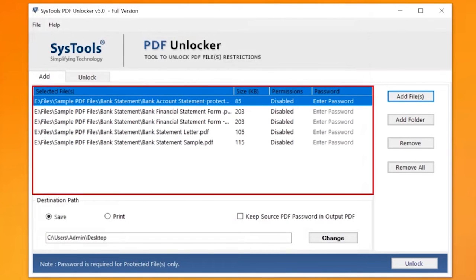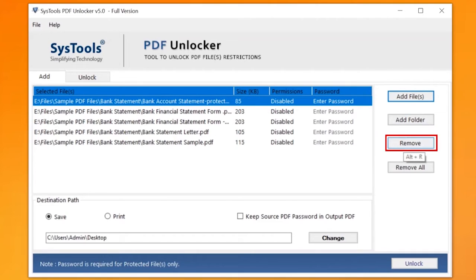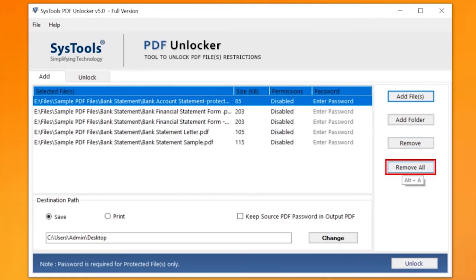Now you can see the selected files will appear here. If you wish to remove any selected file, then you can do so by simply hitting the Remove button. You can also choose the Remove All button option to remove all the selected files.